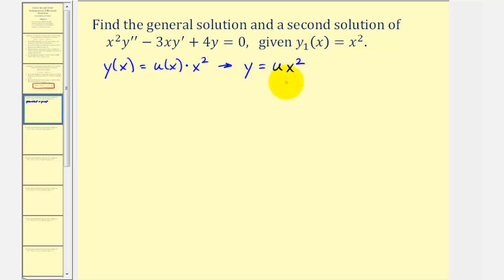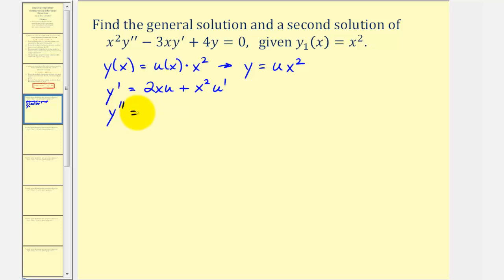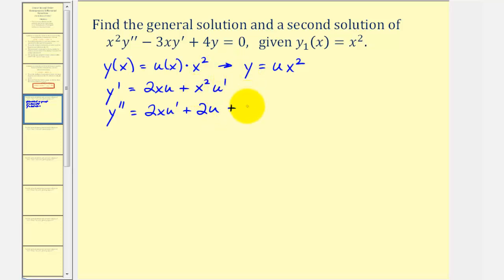Because we're assuming this is a solution to the differential equation, we'll find y prime and y double prime, then perform substitution into the differential equation. If y equals u times x squared, y prime requires the product rule: u times the derivative of x squared, which is two x, giving two x u, plus x squared times u prime. For y double prime, applying the product rule again gives two x times u prime, plus u times two, so two u, plus x squared times u double prime, plus u prime times two x, giving two x u prime.